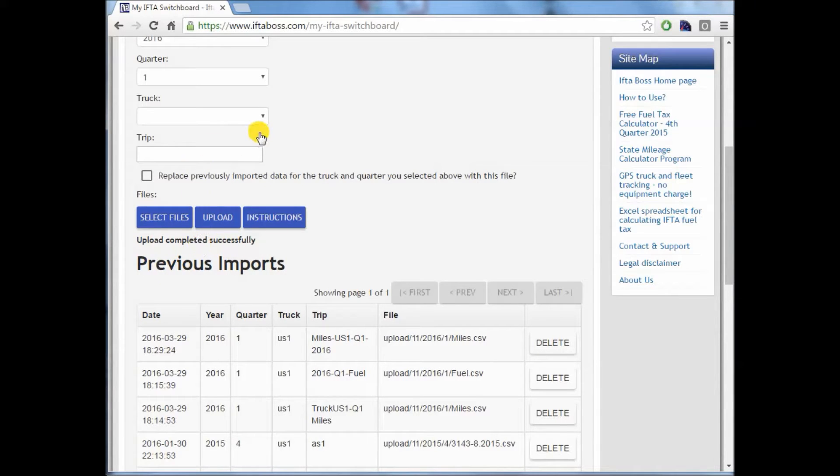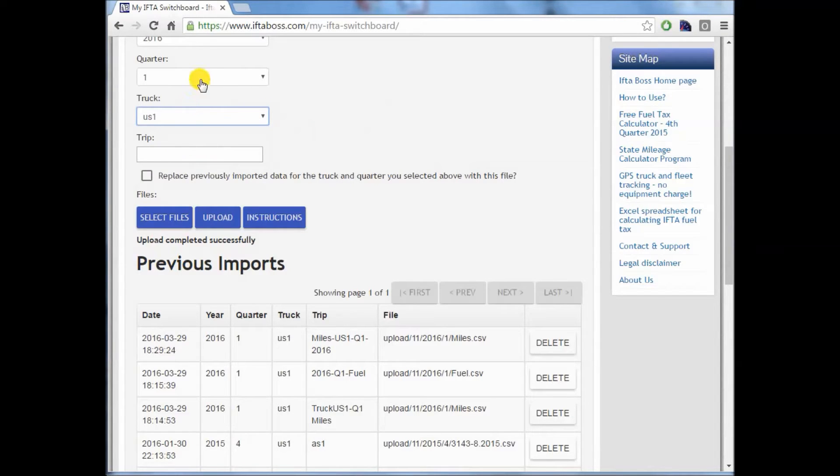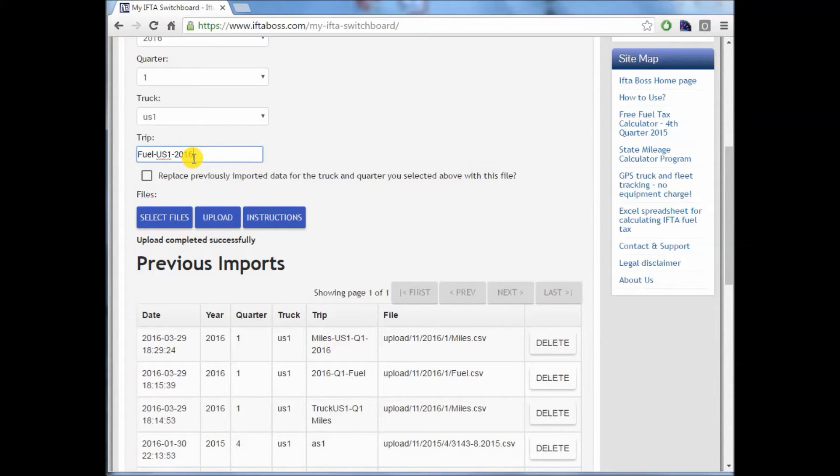Furthermore, we're going to upload our fuel file again for truck 1. And we're going to call it, in this case, fuel US1 2016 Q1.